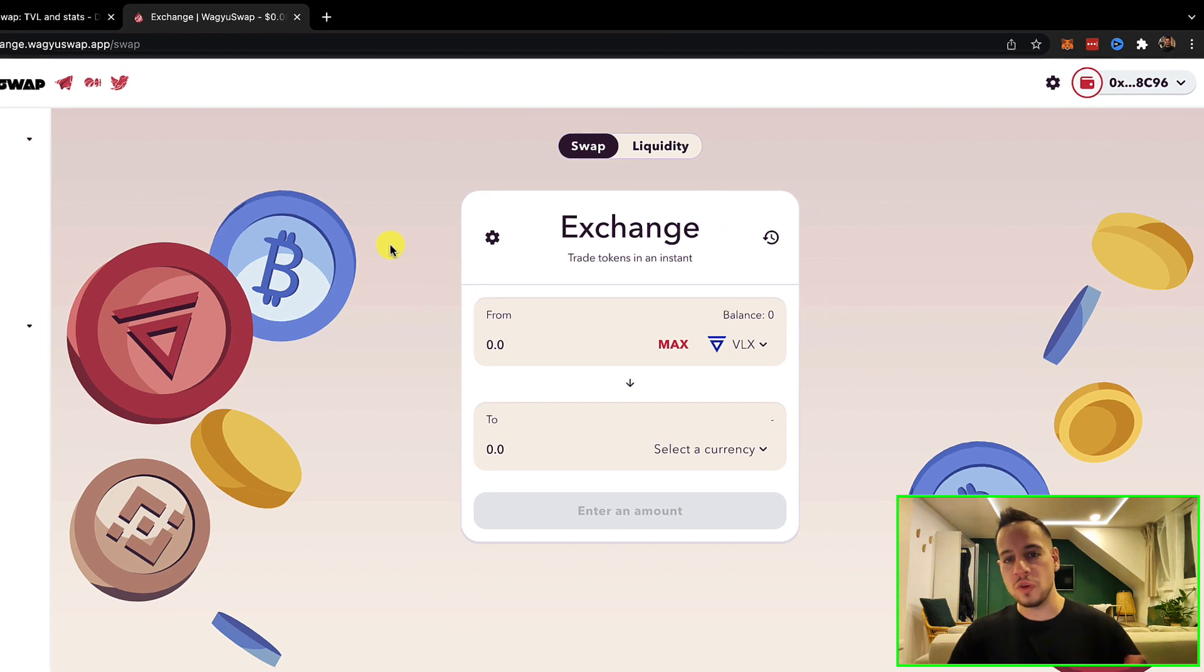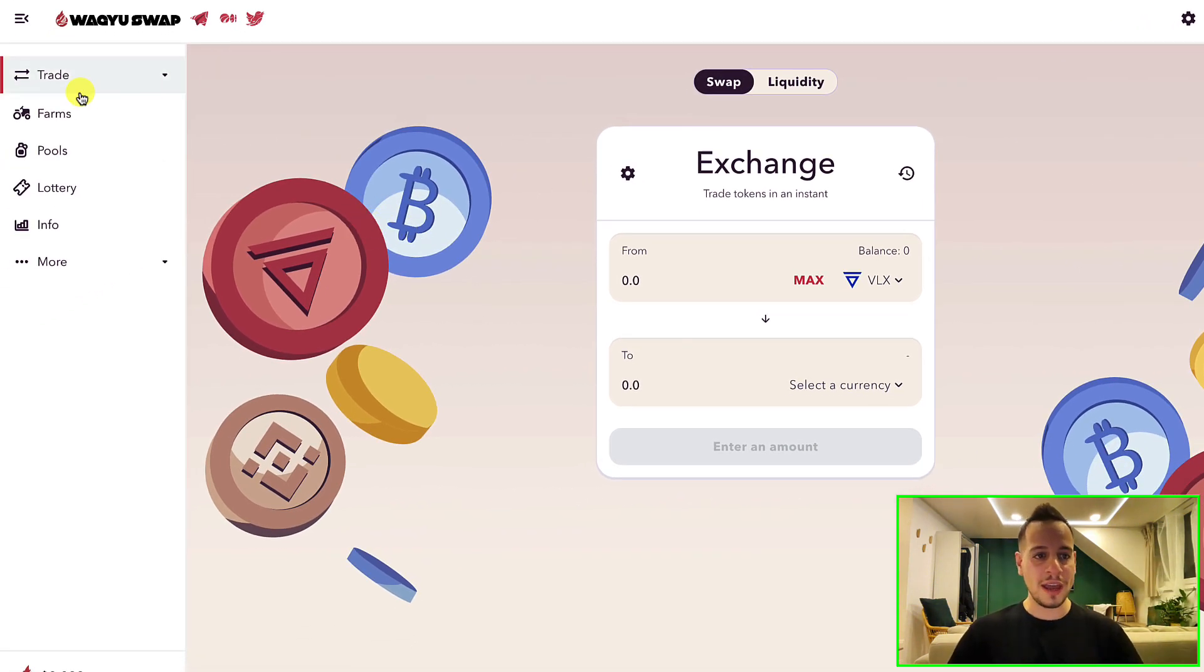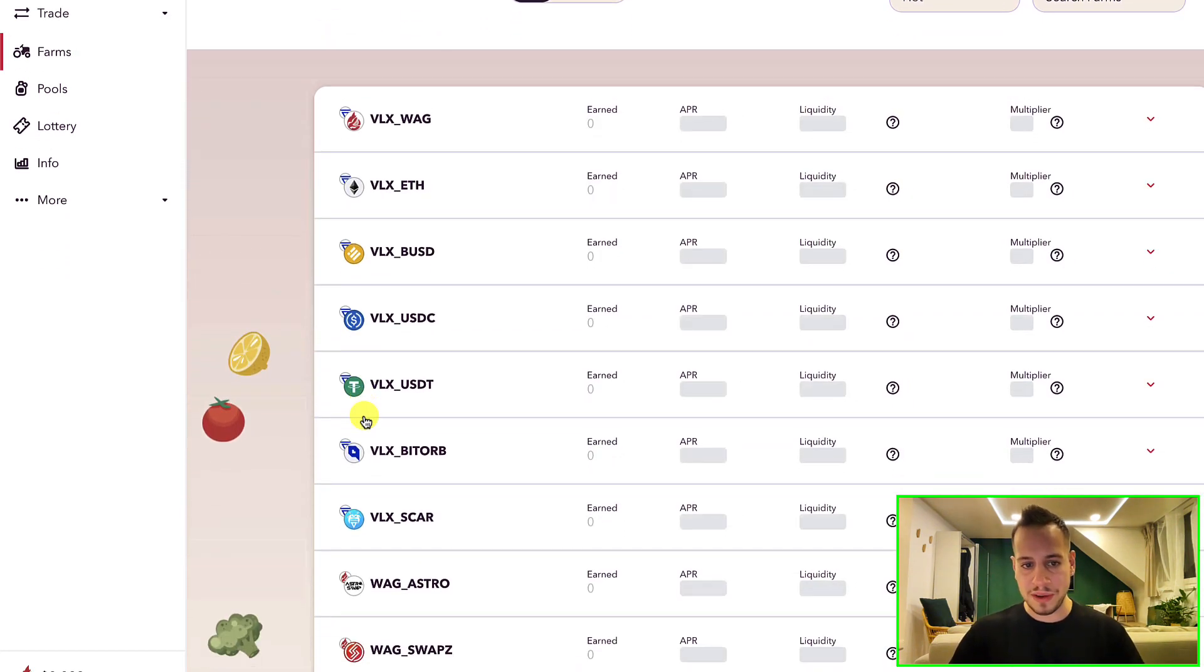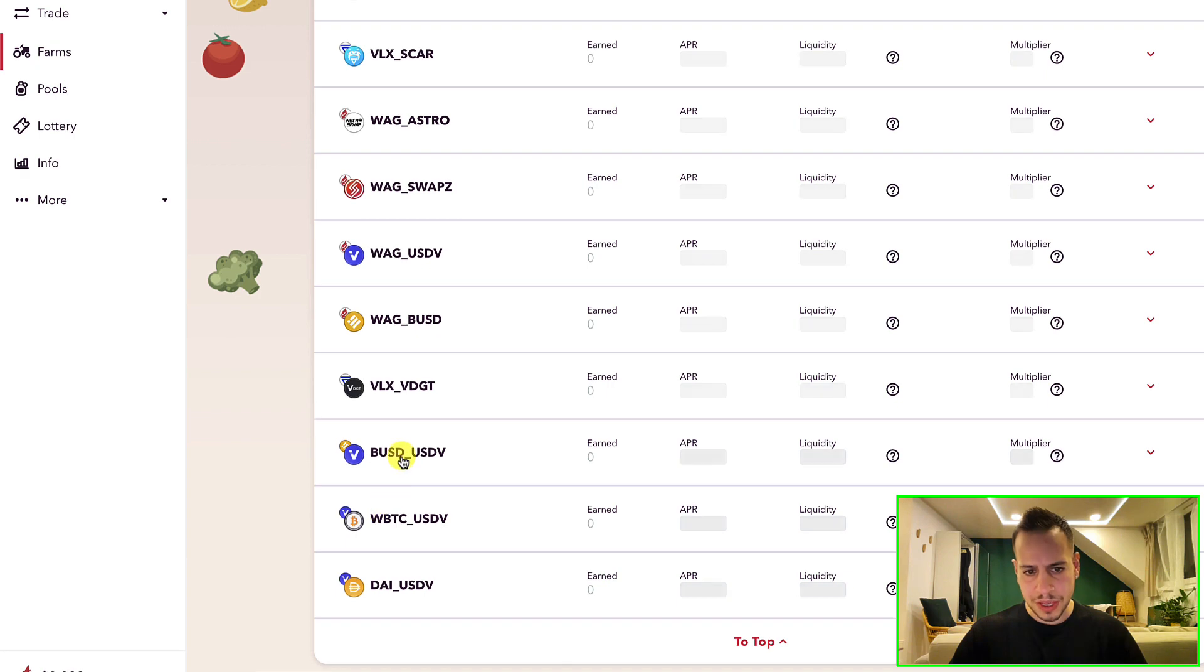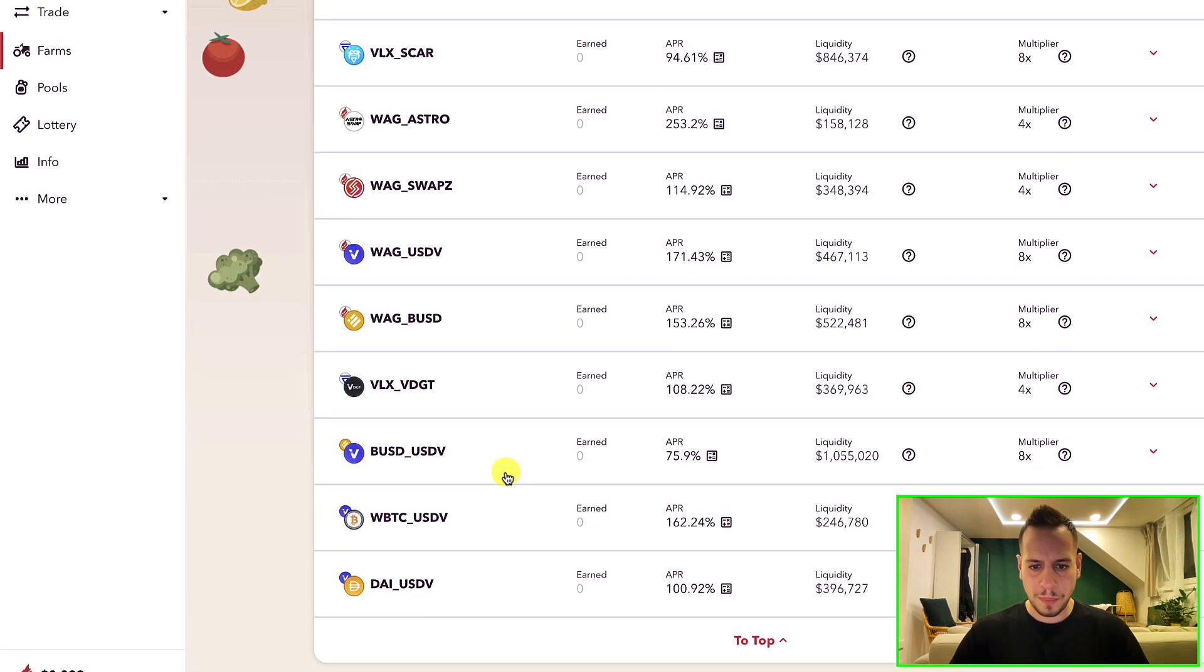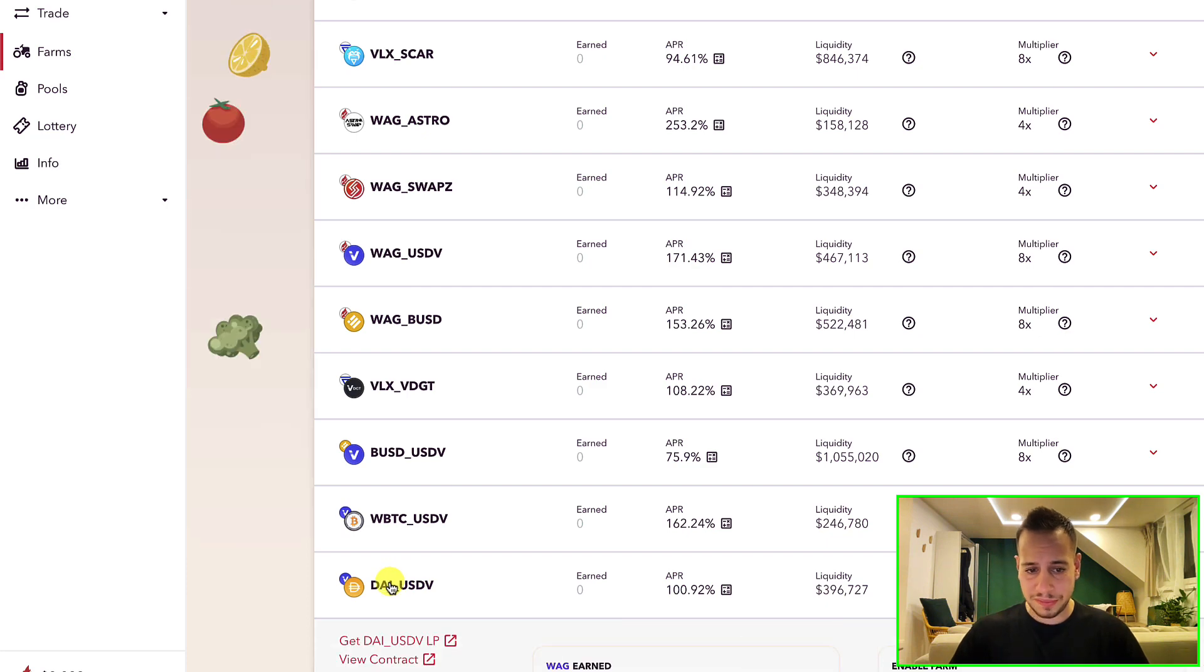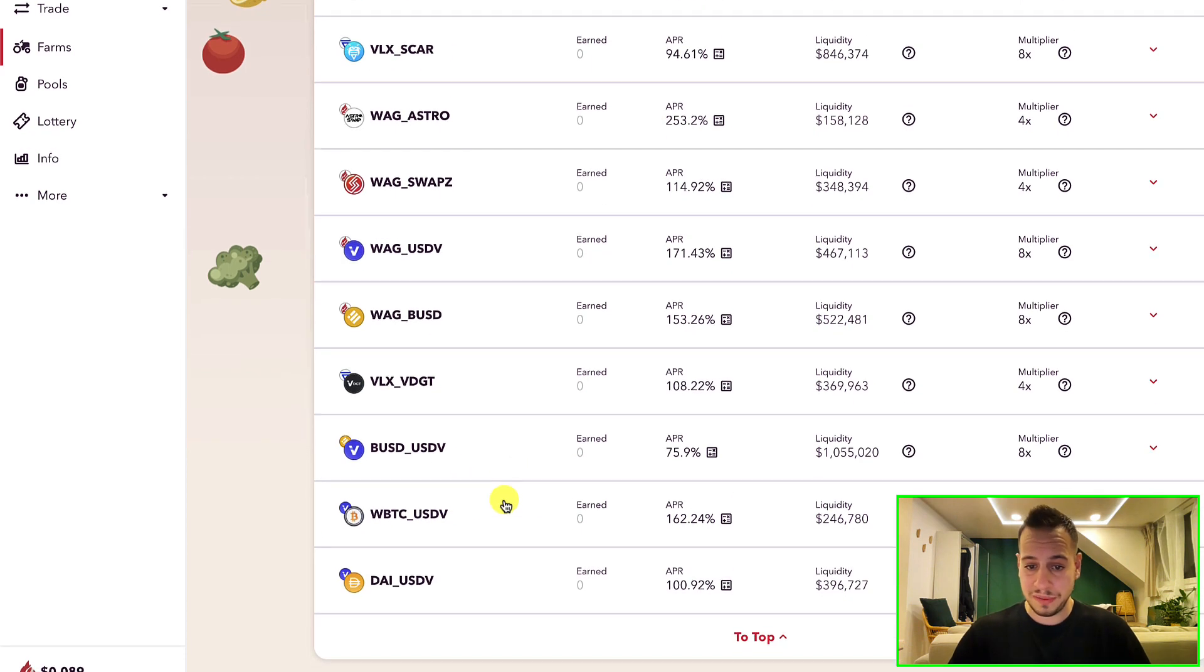And you can start using the decentralized DeFi protocols on Velas chain - whether it's to swap tokens or do some yield farming. Here you have nice opportunities: BUSD, USDV, a lot of opportunities for stablecoins. I don't know what USDV is, but if it's a real stablecoin you have nice opportunities to farm DAI with USDV for 100% APR, which is quite high for stablecoins.